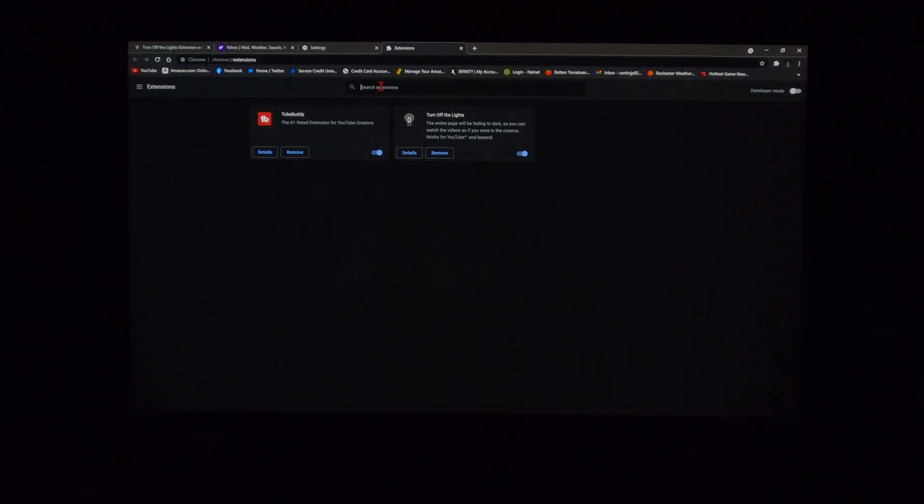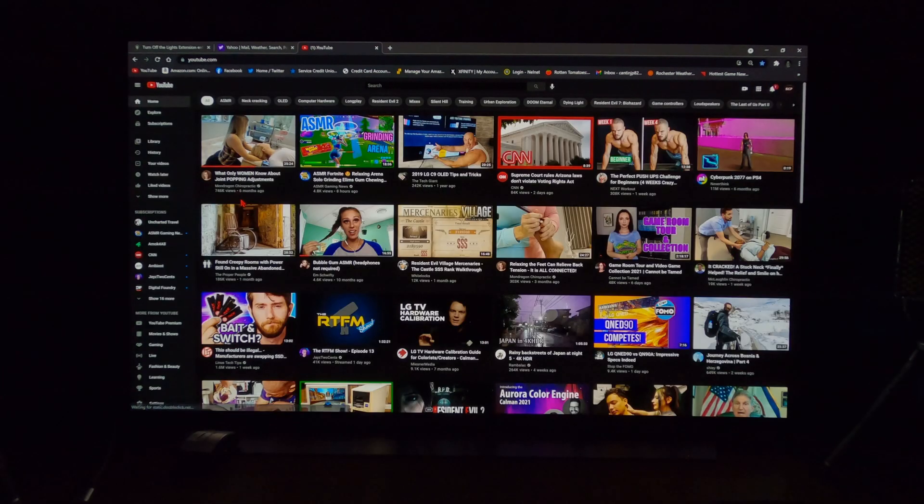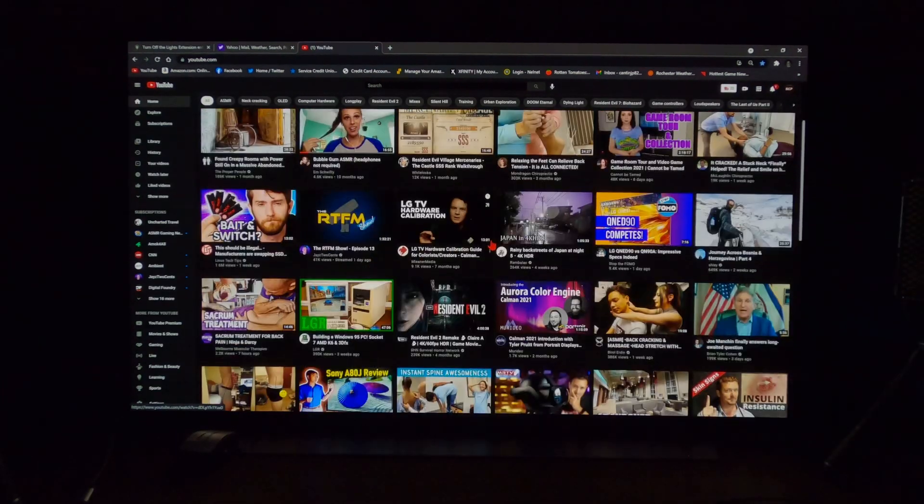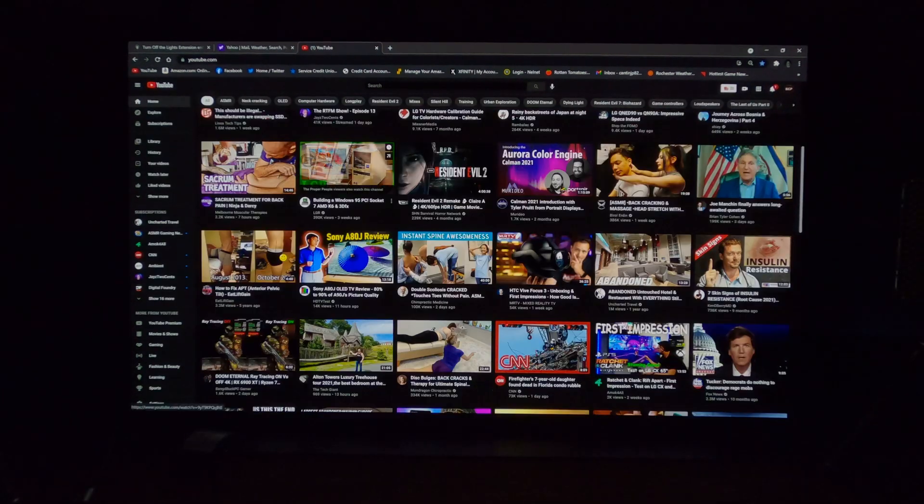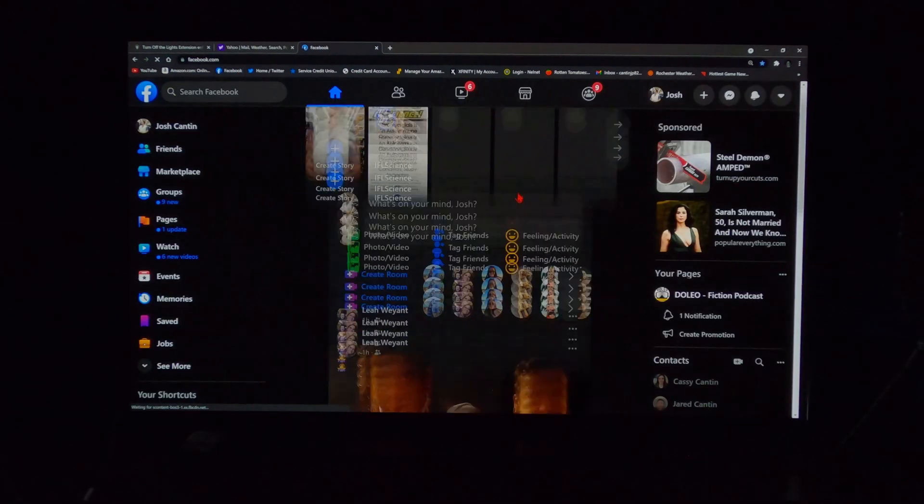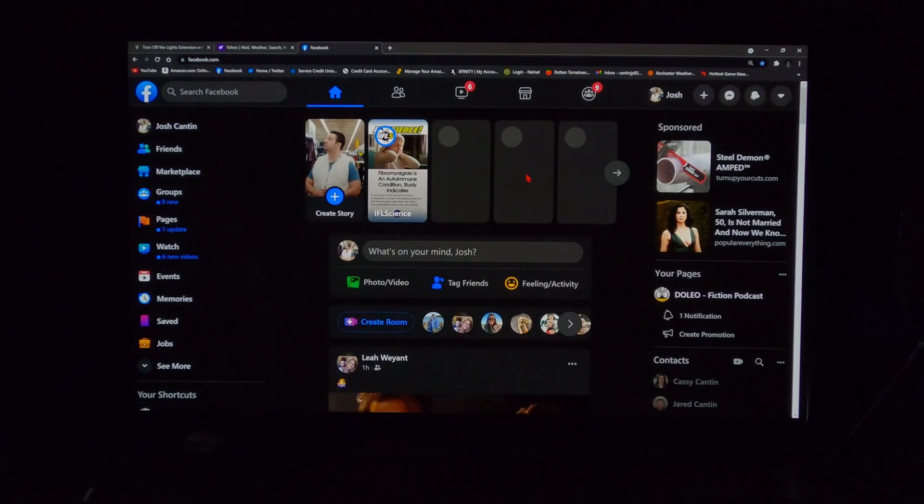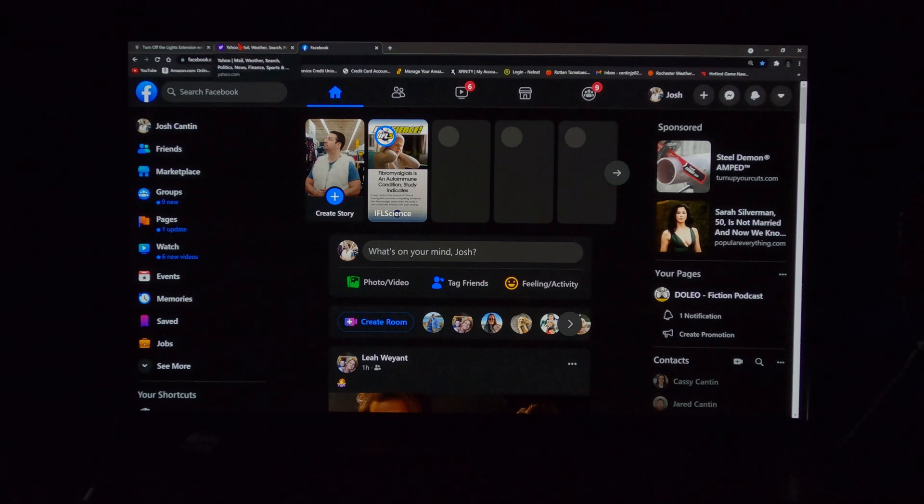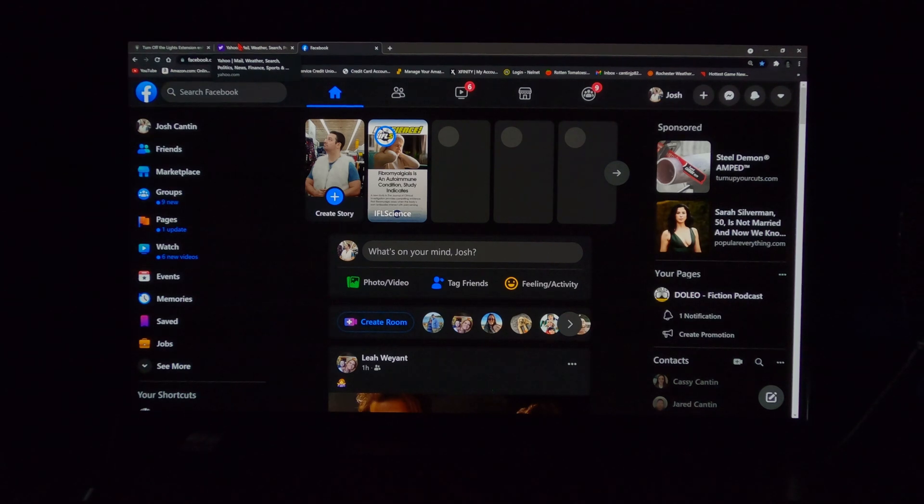If a website you go to does have a dark theme or option, then this turn off the lights extension will automatically engage it. So watch what happens when I go to YouTube, for example. Dark. I really, really like that. Nice and dark. Facebook. Dark. As you can see, a lot of these pages, they automatically have been transformed into their dark themes or variants by having this turn off the lights extension in Google Chrome.